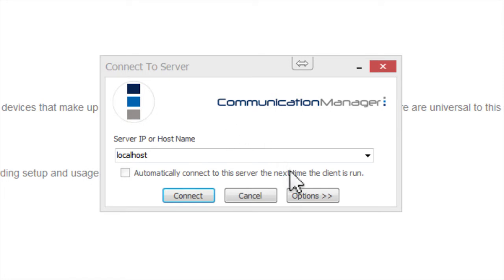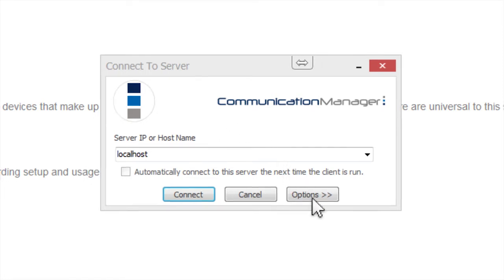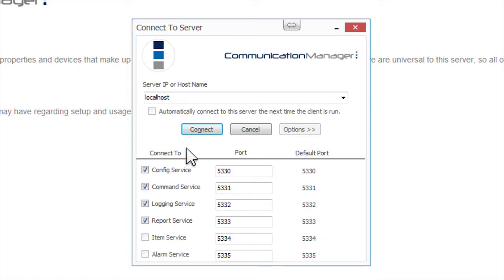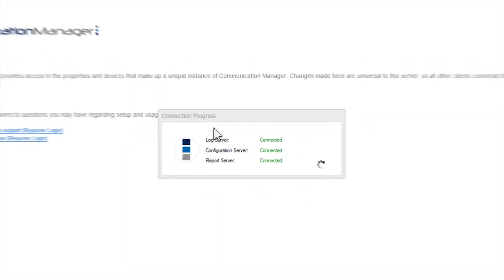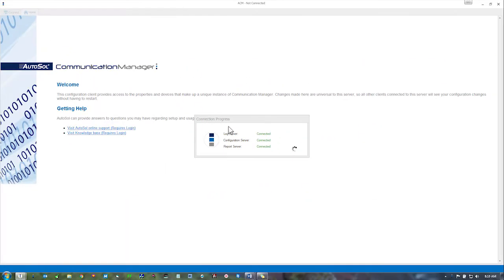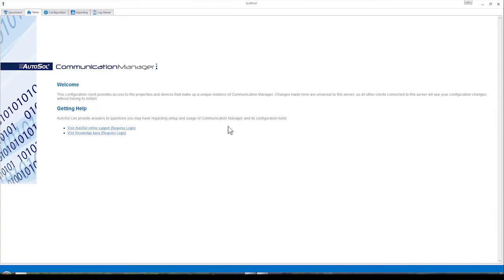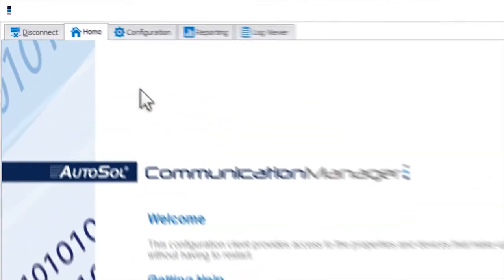Click on the Options button, make sure that the available services are all checked, then click Connect. Once connected, ACM should display five tabs.